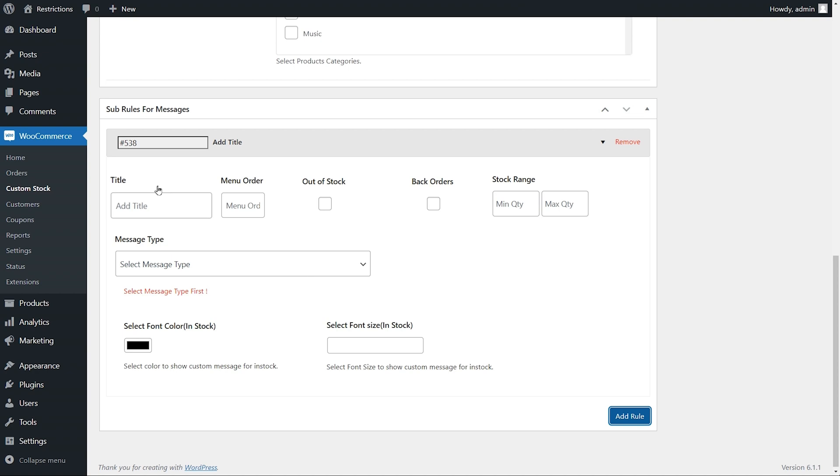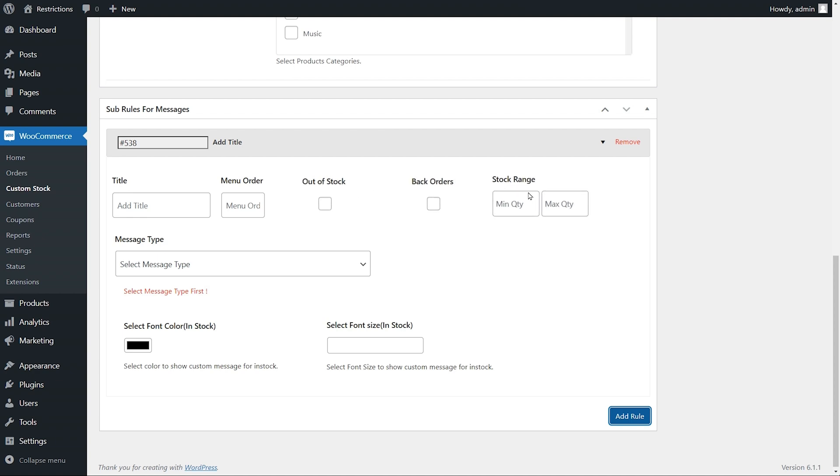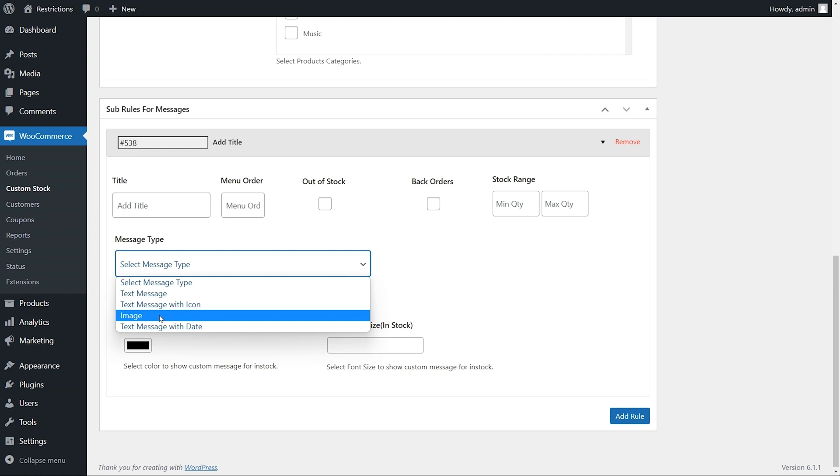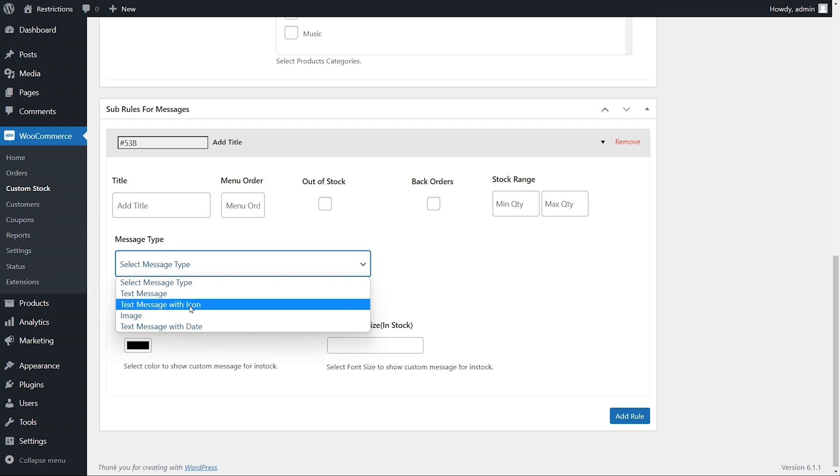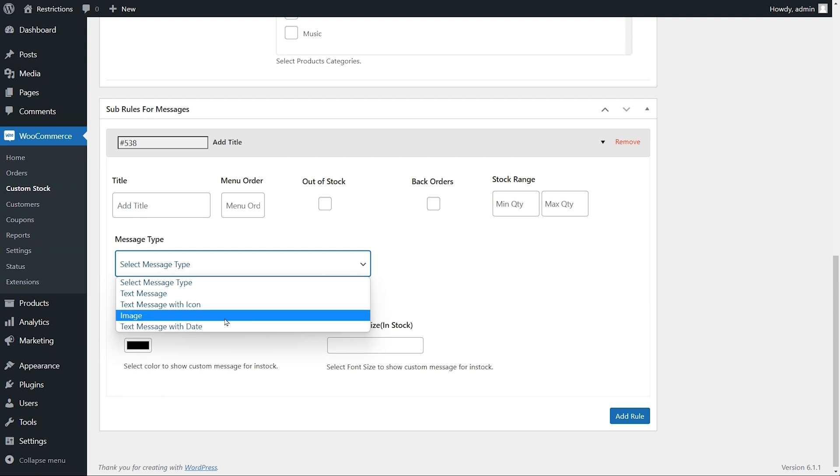Add sub rule title, priority, and select when to display status. For example, out of stock, back order, or specific stock range. Select status type which can be image, text, text with icon, and text with date.